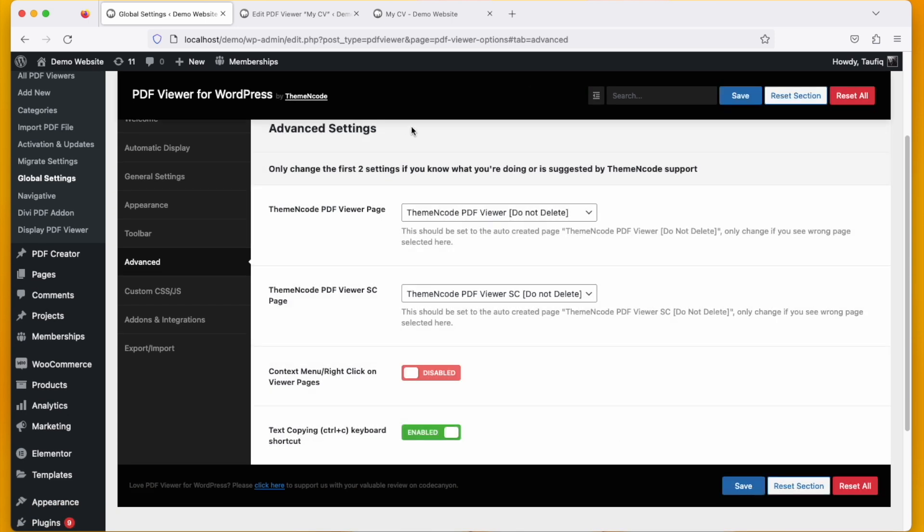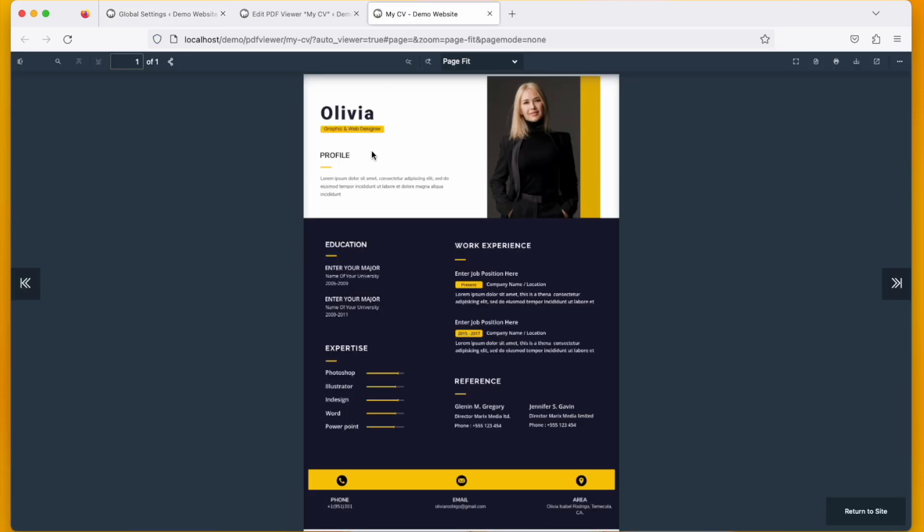And you are done. Now you can see if we reload this page, the viewer page, my right click is not working. I can't even see the view page source if I use the shortcut also.